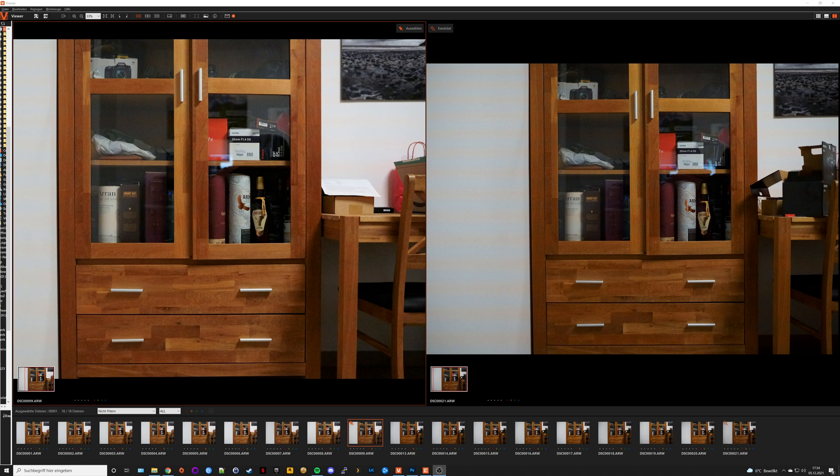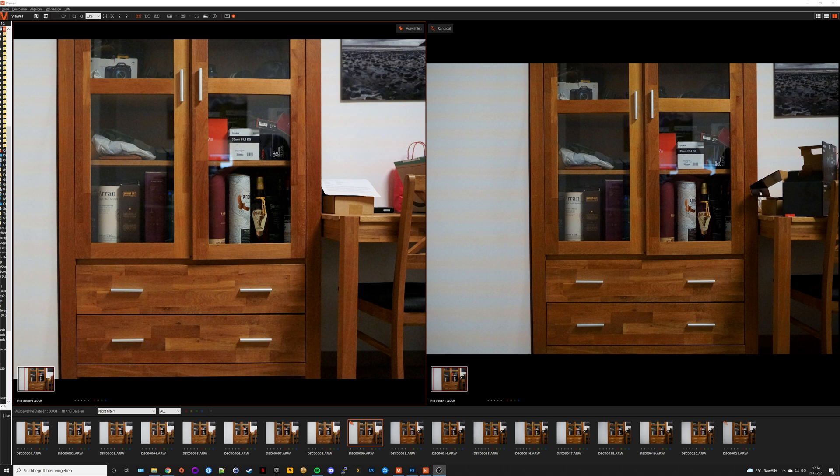In the internet and on YouTube there are of course a lot of reviews of the a7IV, but truly in-depth technical sensor analysis reviews are still a little bit scarce, so I wanted to take a look myself at how the a7IV performs against the a7III.